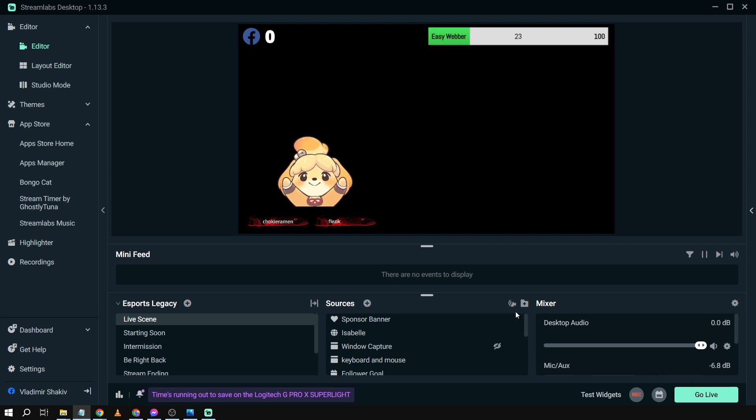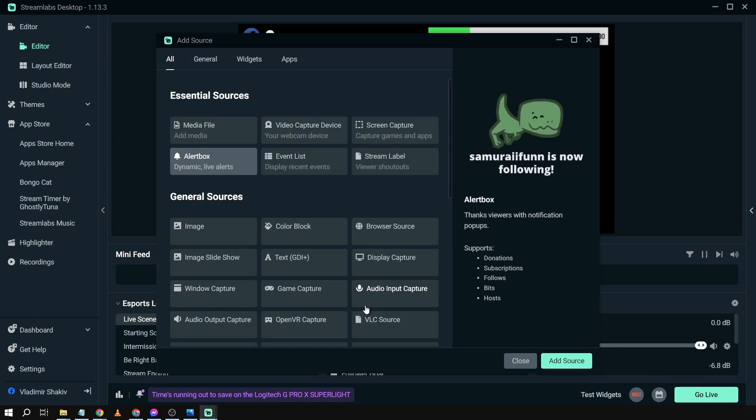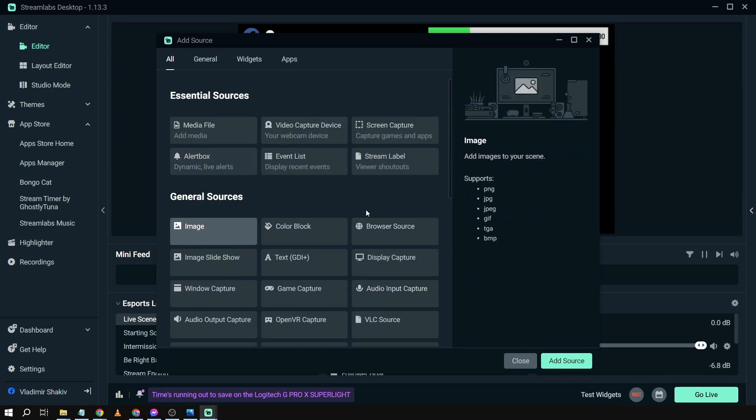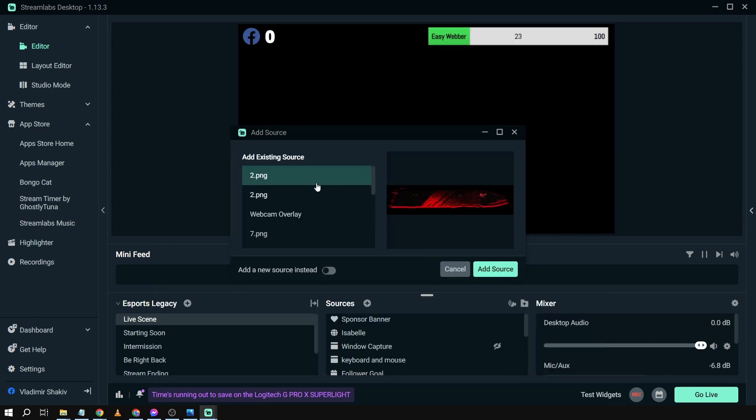So here's what we're going to do. We're going to open our sources. After opening, we're just going to click image and then we're going to add the source.